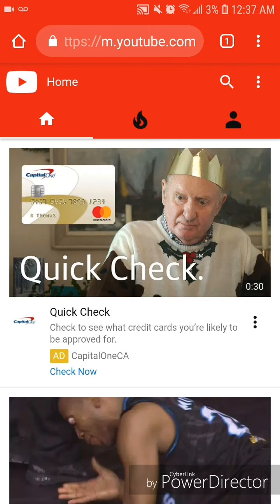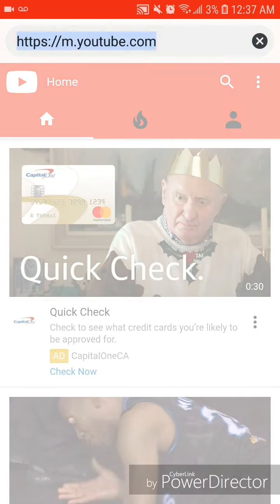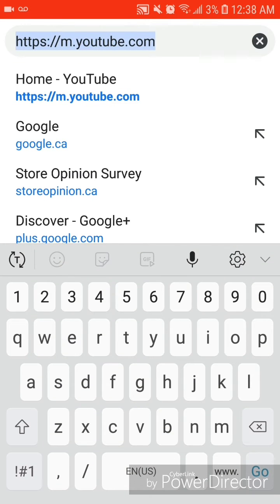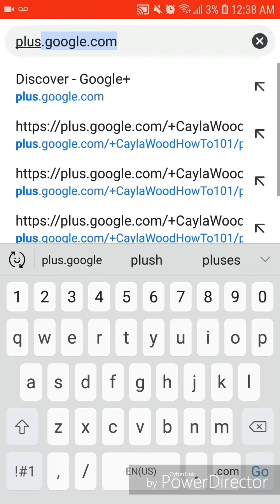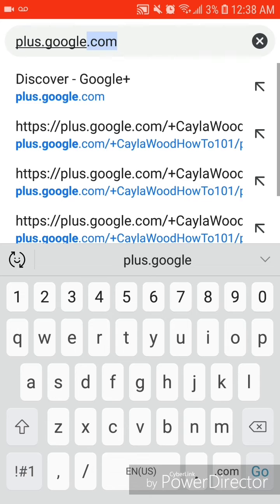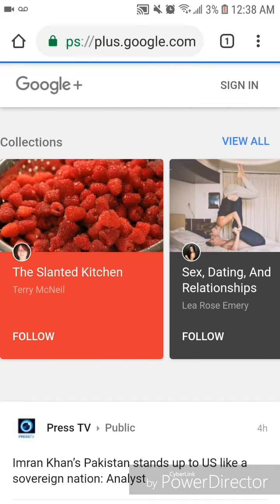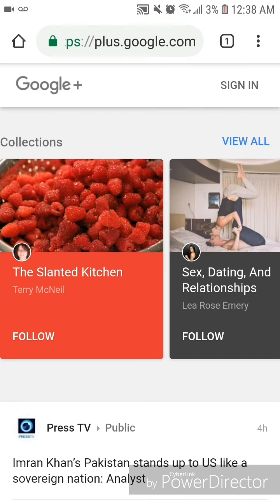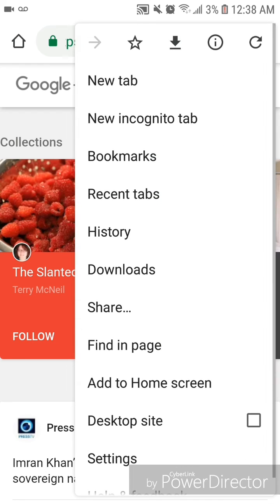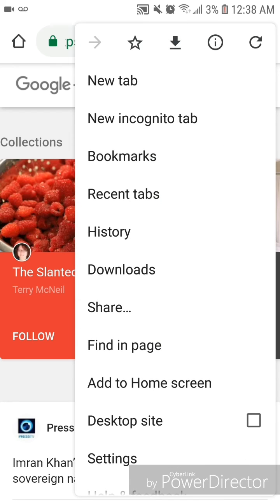Now I'm going to go to Google+. I'm going to type in plus.google.com. Once again, it automatically goes to the mobile site. So to change it over to the desktop site, you go into the settings for Google Chrome and then check off Desktop Site.